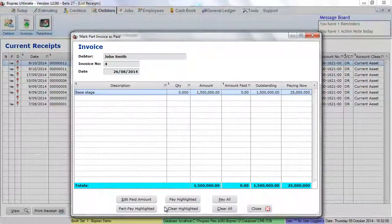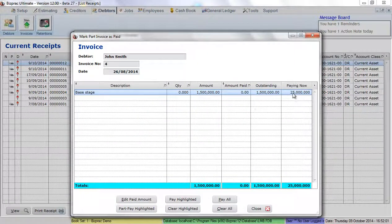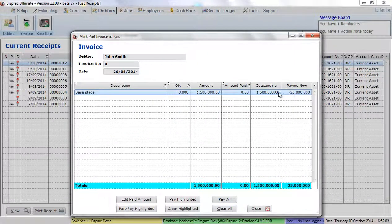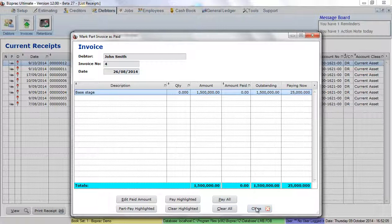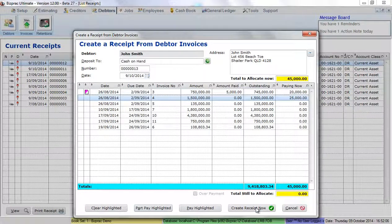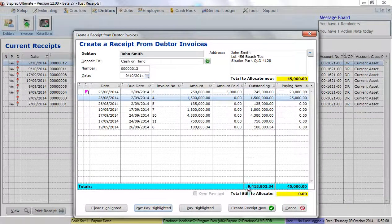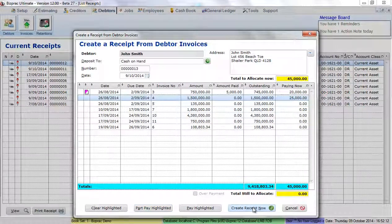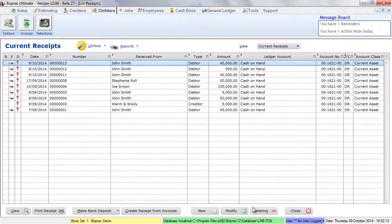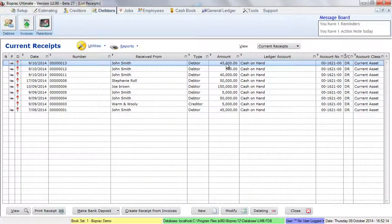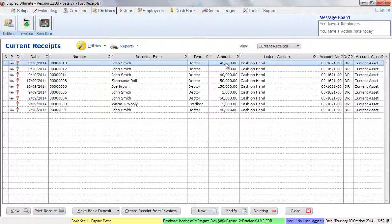If we look at part pay, we'll see that the part pay comes through here into this section of the invoice as well. All I have to do now to create that cash receipt is click on create receipt now. Creates a receipt for $45,000.